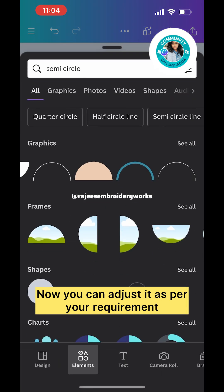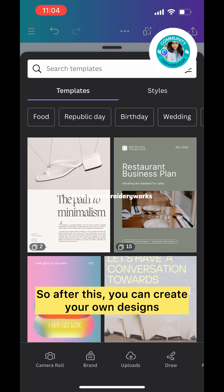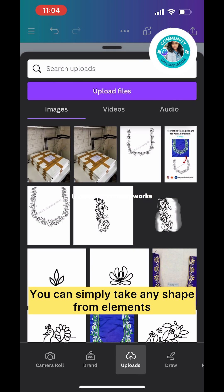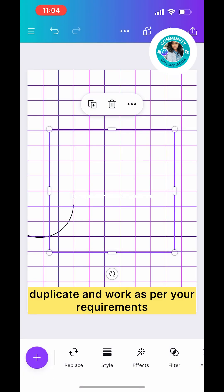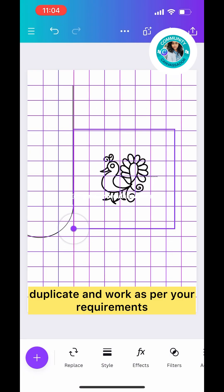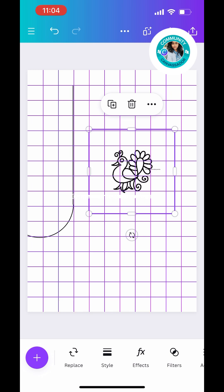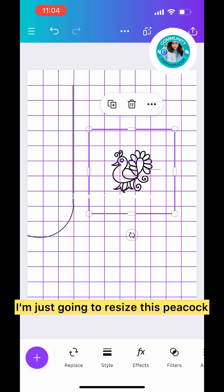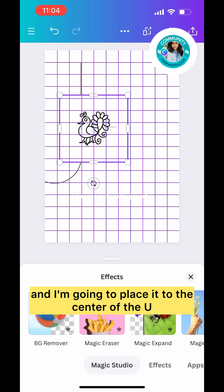After doing that, click on Group. Now it's combined, so two different elements are combined into a single element. Now you can adjust it as per your requirement. After this you can create your own designs. You can simply take any shape from elements and place it. Here I'm taking a peacock which I already had.